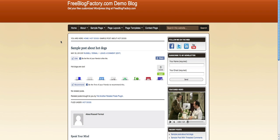Now the first thing you'll notice is that up here, it puts hot dogs because that's a category that it's under. Also down here, filed under hot dogs.